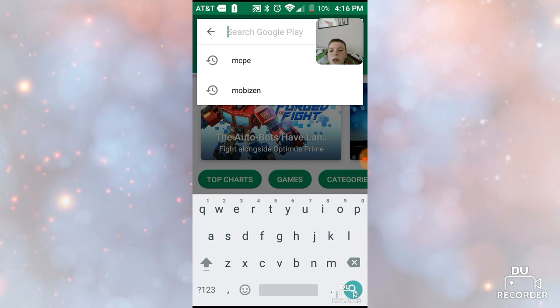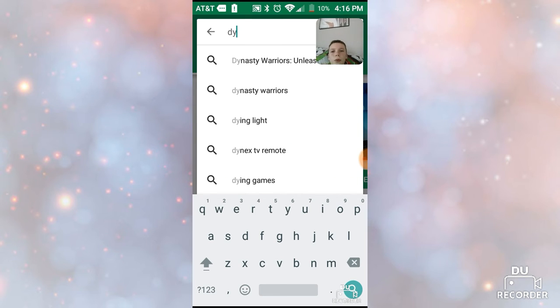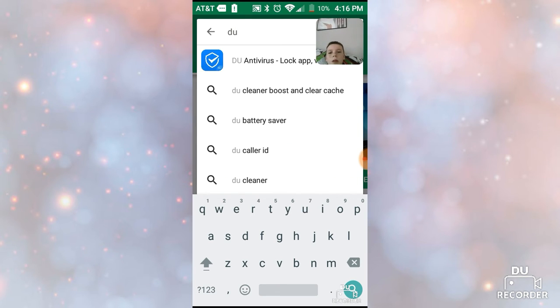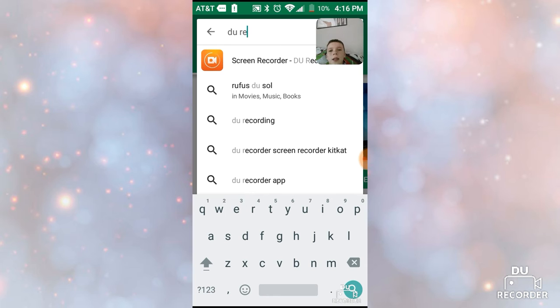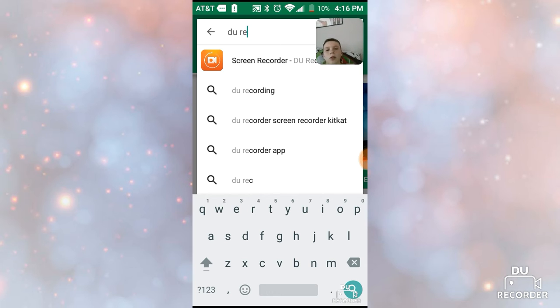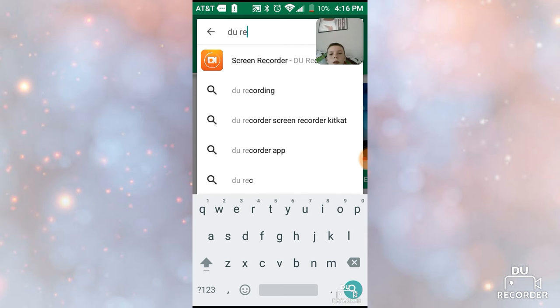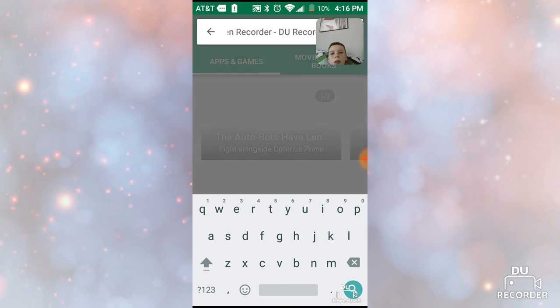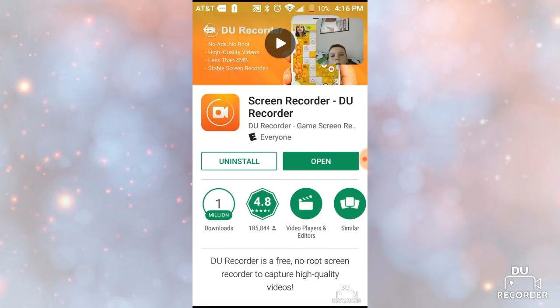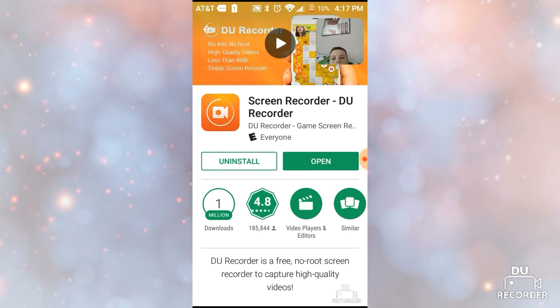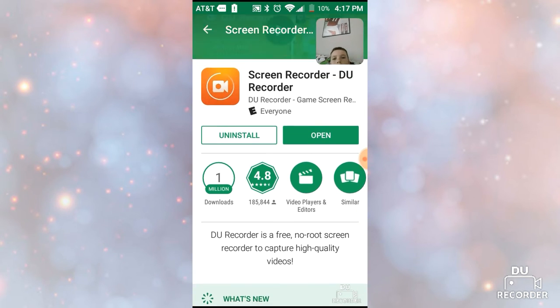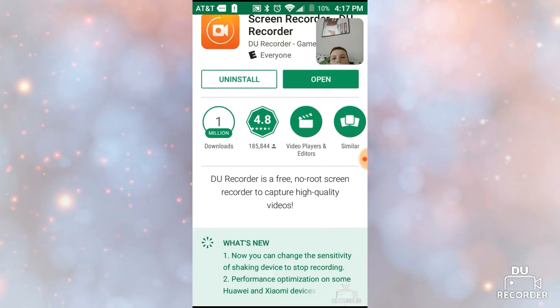So you want to type in D-U recorder and then it might be the first one when you do this much, but you type in D-U recorder and it should be the first one and you just install it.